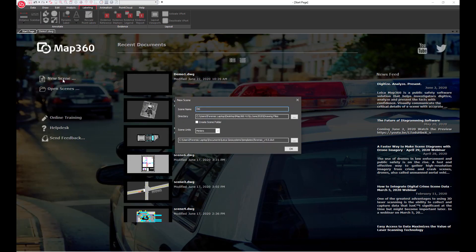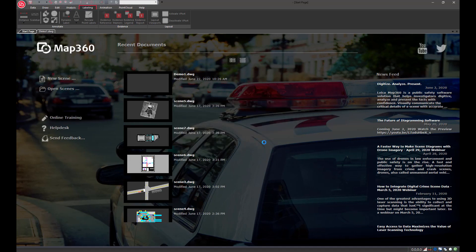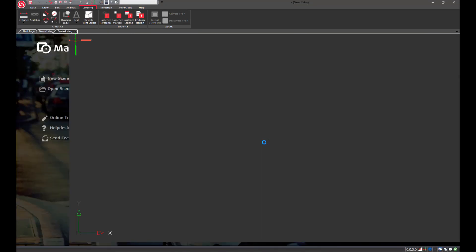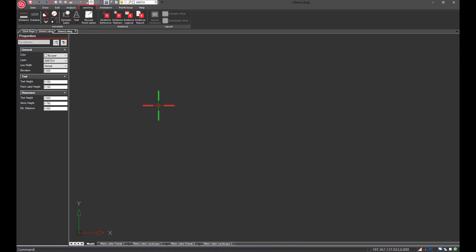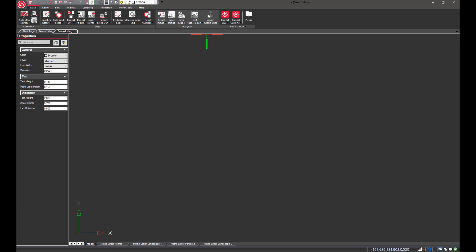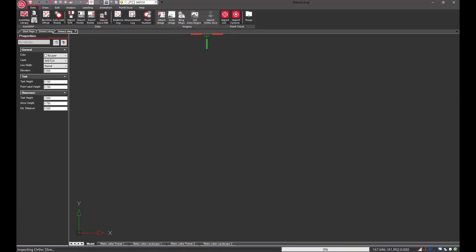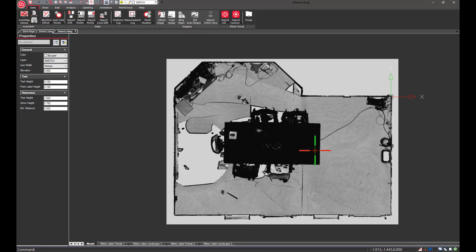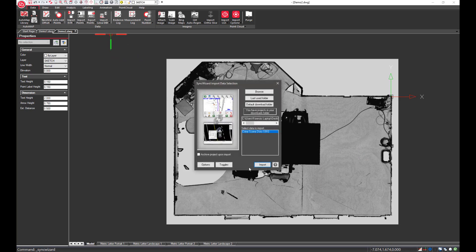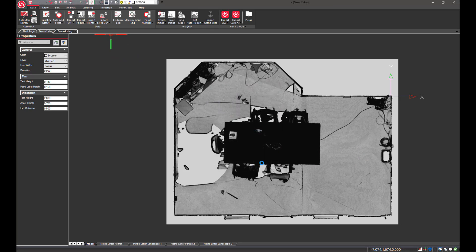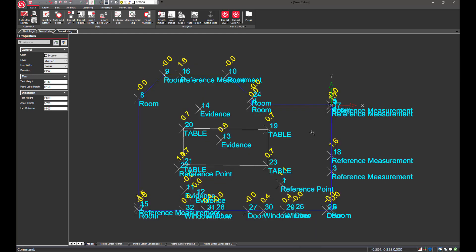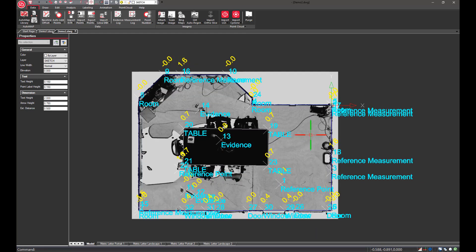We're going to create a new scene and the next demo focuses on the new Register 360 ortho slice. MAP360 can import an ortho slice of the point cloud from Reg360, and this DXF file contains the image files of the point cloud. The image will come in at the correct size and location, and this can be done with MAP360 Sketch. If you're using MAP360 Standard, you can also bring in your Evidence Recorder project and the line work and points fall directly in place on top of the image — great for merging different data sets together.